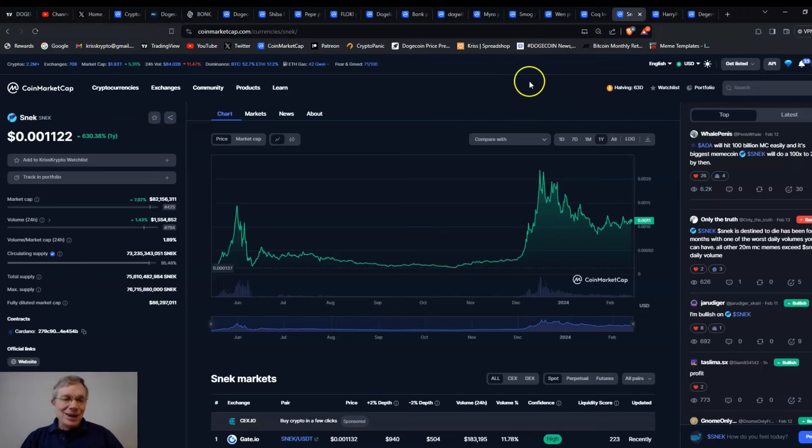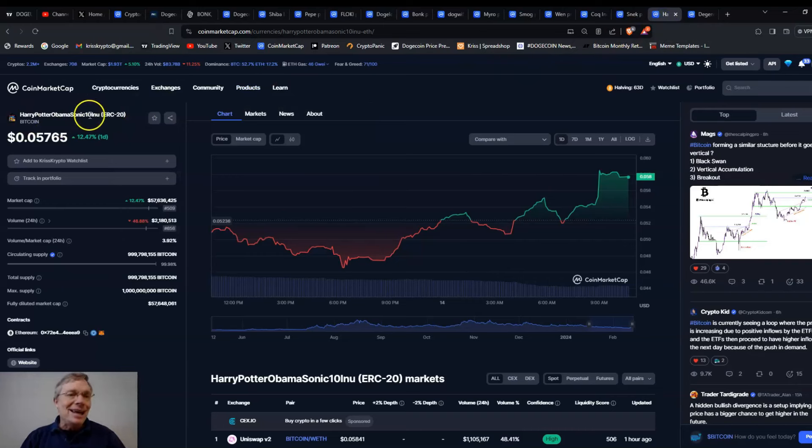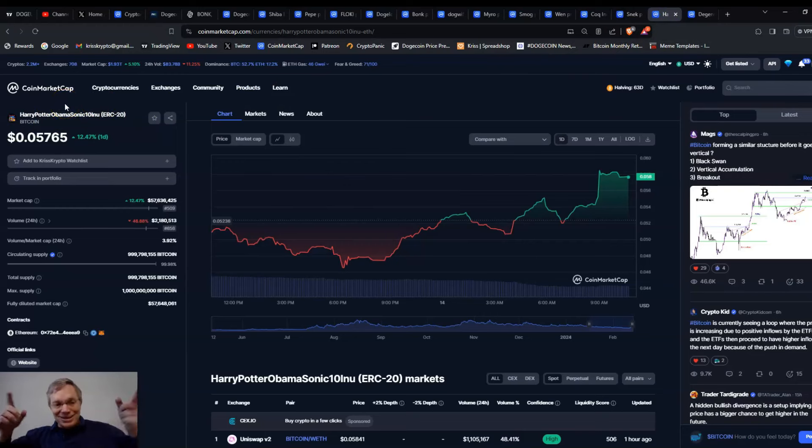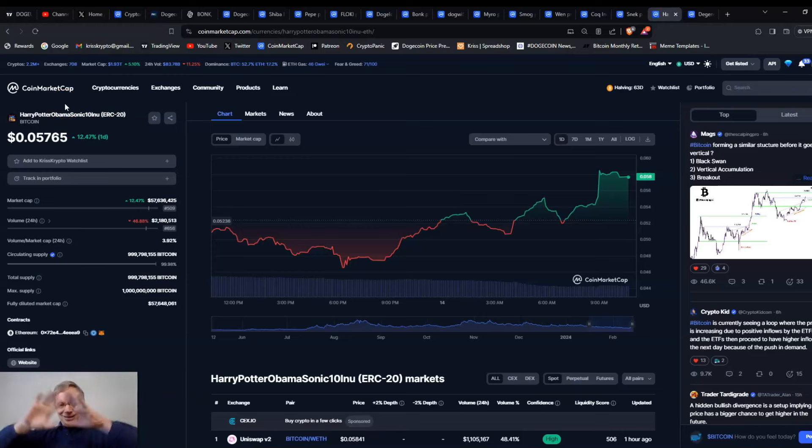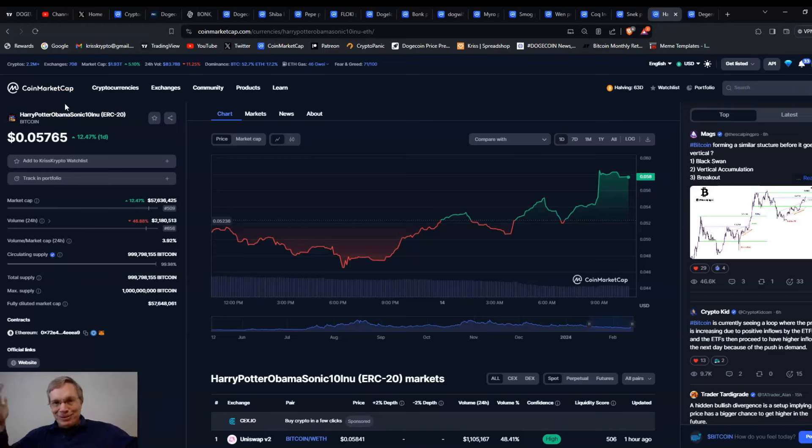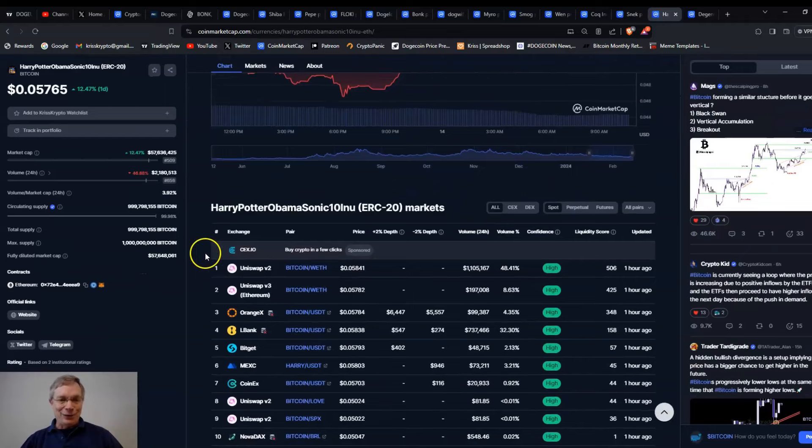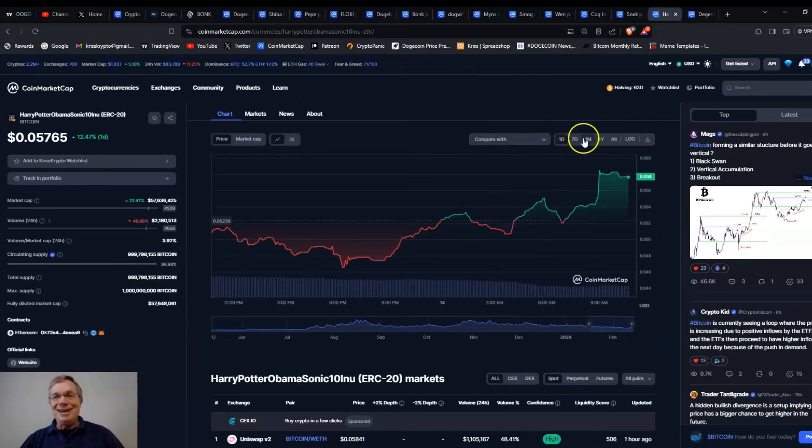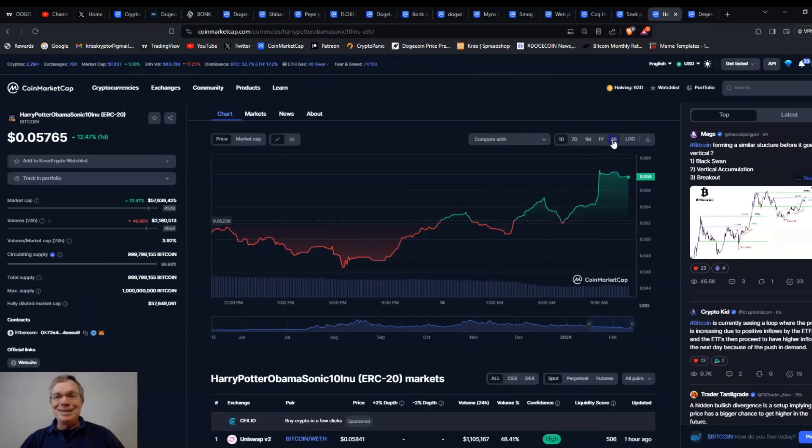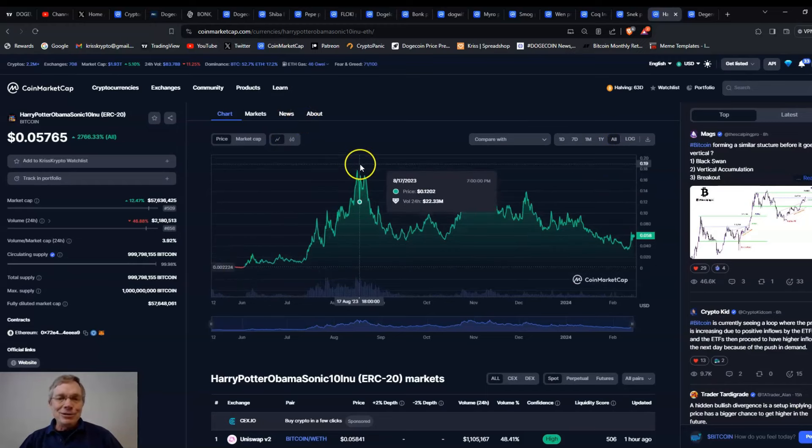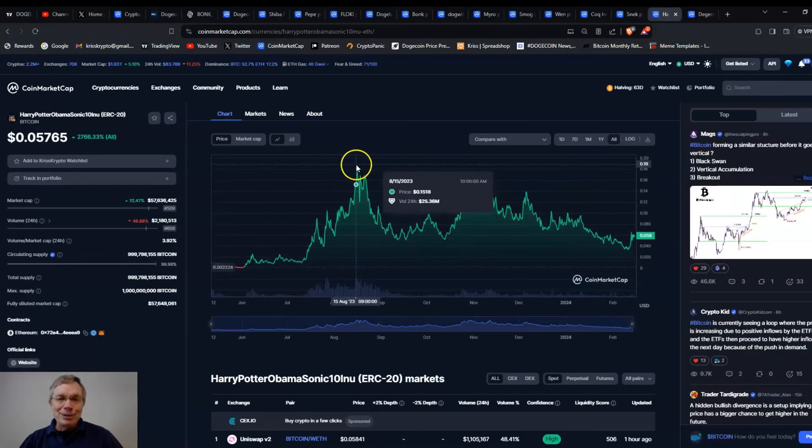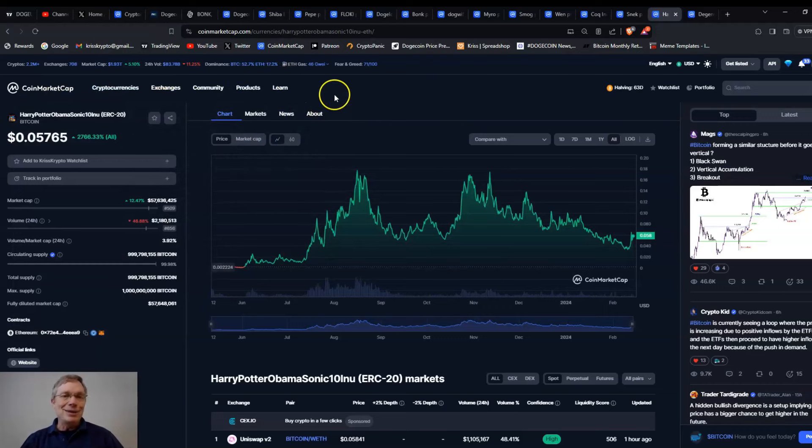And then you've got these other ones. I mean, it's like the names just get crazy. Harry Potter, Obama, Sonic 10, Inu. This is the guy who made this is going to be doing this crypto influencer boxing match with Ben Armstrong. It's just like, I think that's one of the most stupid things I've heard of is this boxing match for crypto influencers kind of crazy. But you can buy this Harry Potter, Obama, Sonic thing. It's listed on a lot of different exchanges. I don't know about this. This is just one of those that just, if you got in the beginning and you sold up at the top, good for you. Is it going to go on another run? We don't know about it.